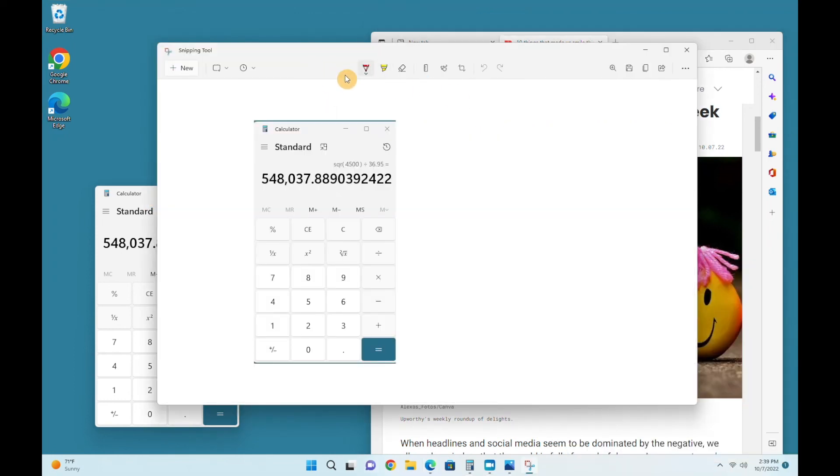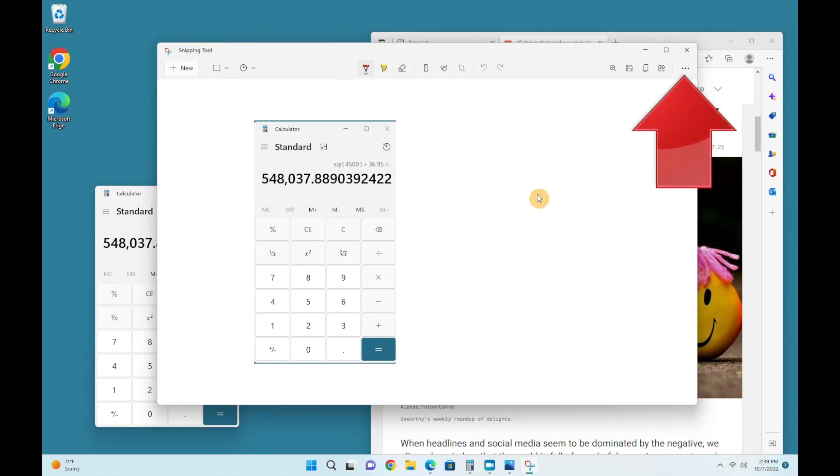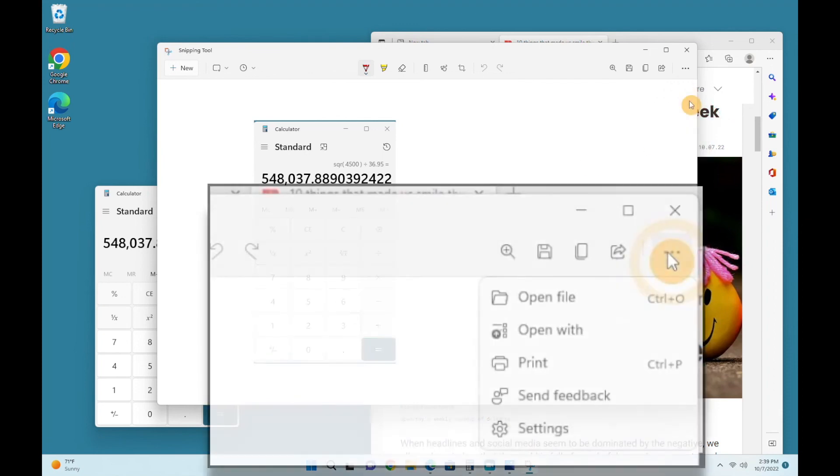Suppose we wanted to print this image. There's no print icon, but there's a More menu, which is the three dots right here. Click the three dots, and on this menu, as you can see in the blow-up, you find Print.